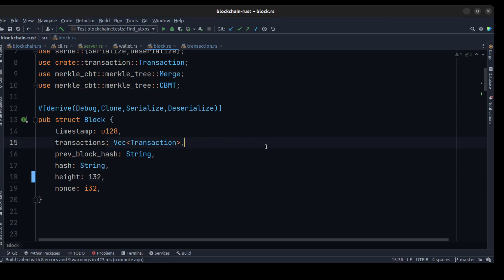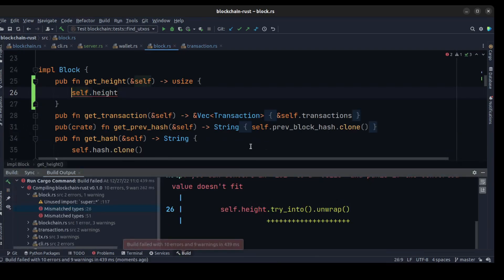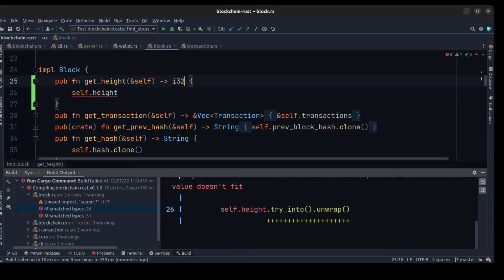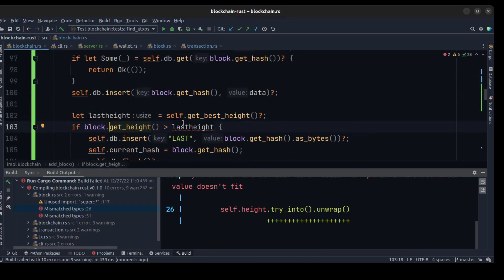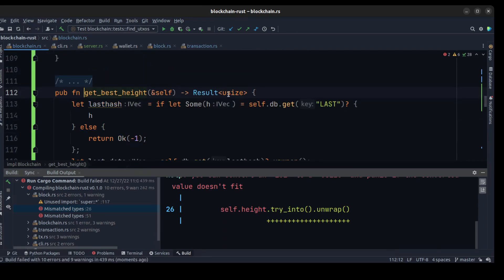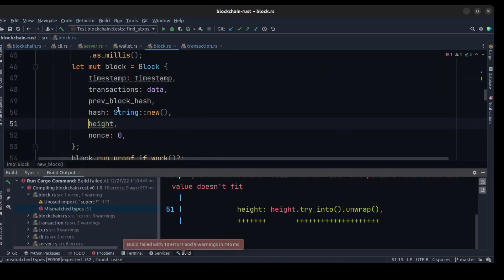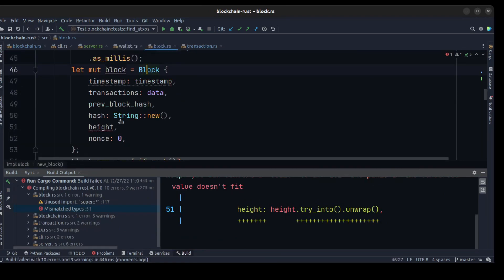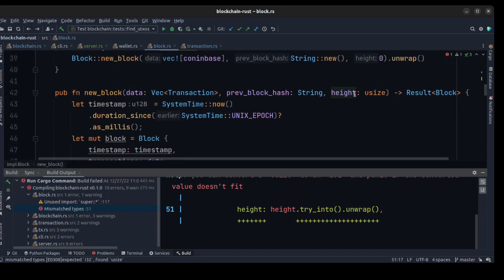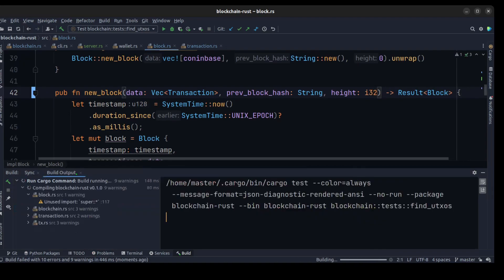We find all the errors and fix them. Let me check where we use this — so last_height must be i32. And here for creating a new block, the height is also passed as i32, so we need to change it here as well.